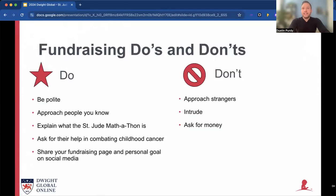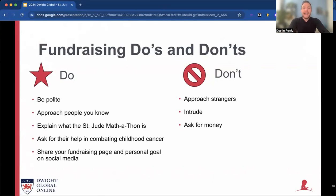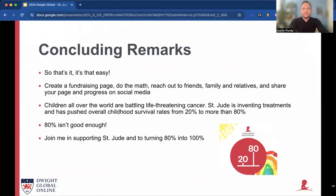Now that you're ready to start fundraising, let's talk about some do's and don'ts. First, you do want to make sure that you're polite. Approach only people that you know, explain to them what the Mathathon is and why it's important to you, and ask for their help in combating childhood cancer. Share your fundraising page and personal goal on social media. Things you want to avoid: avoid approaching strangers, avoid intruding, and avoid asking for money. That's it — it's that easy.